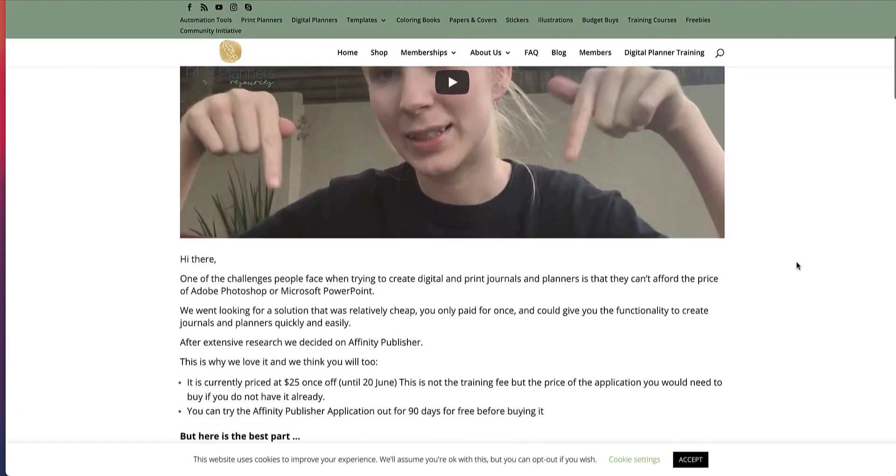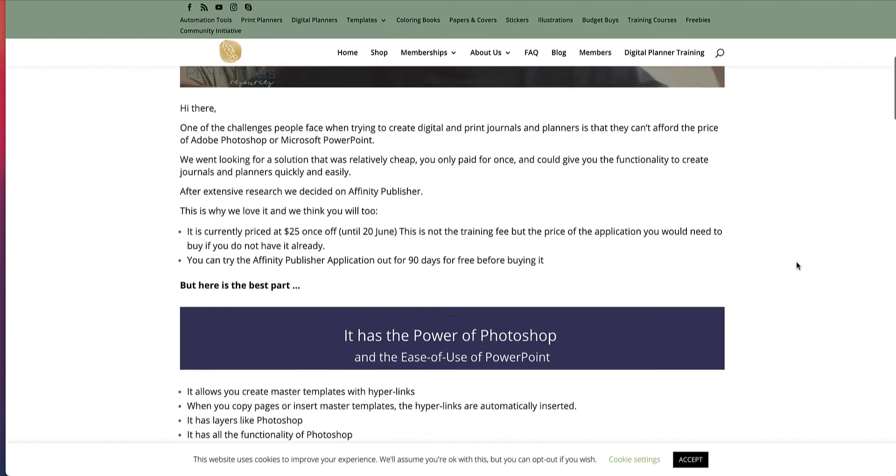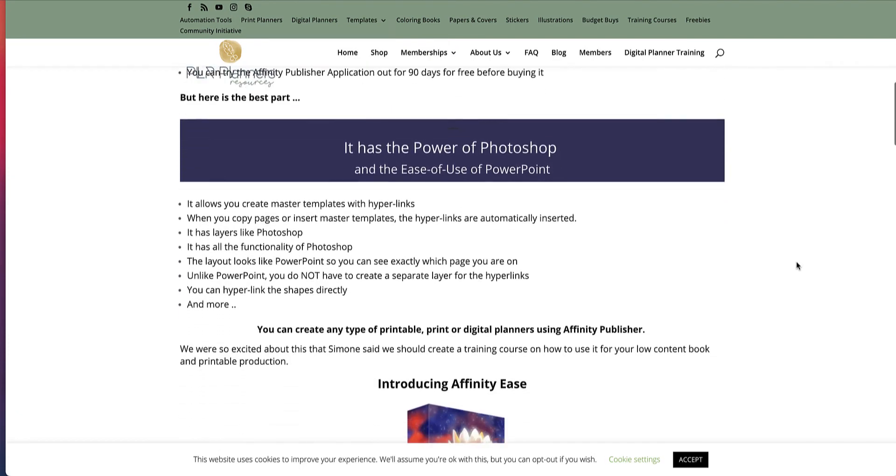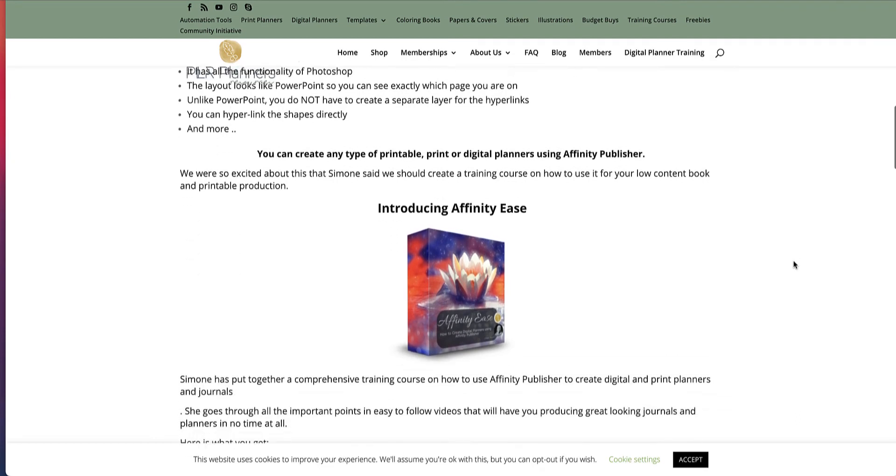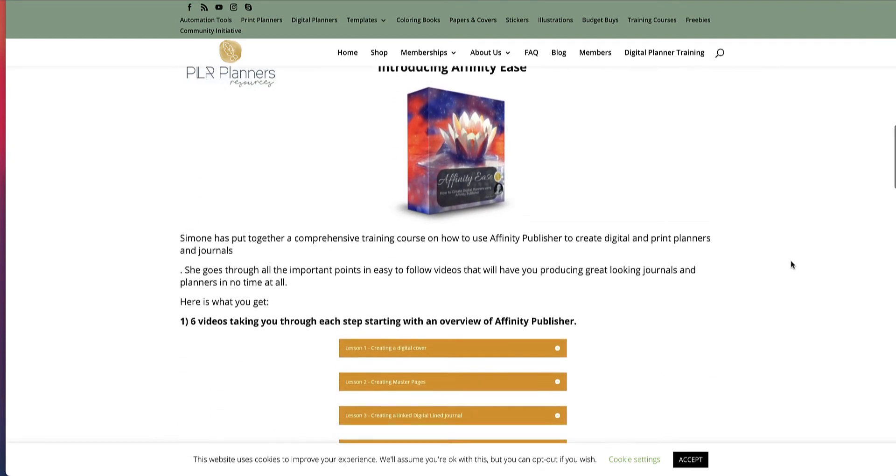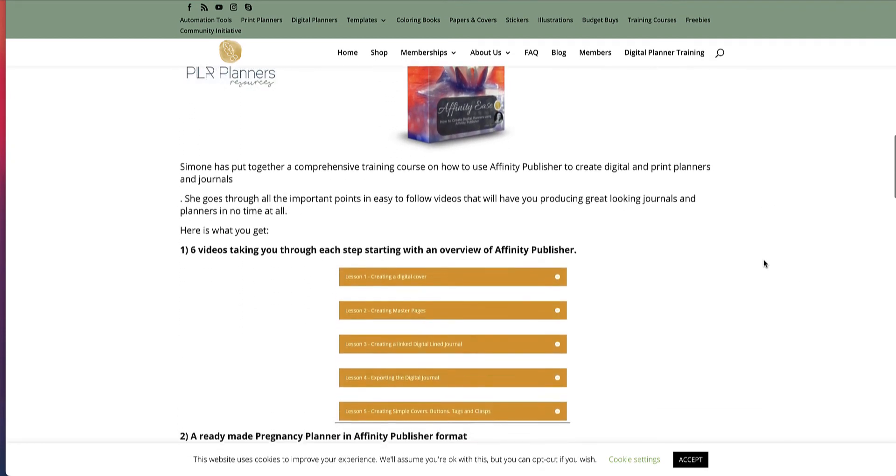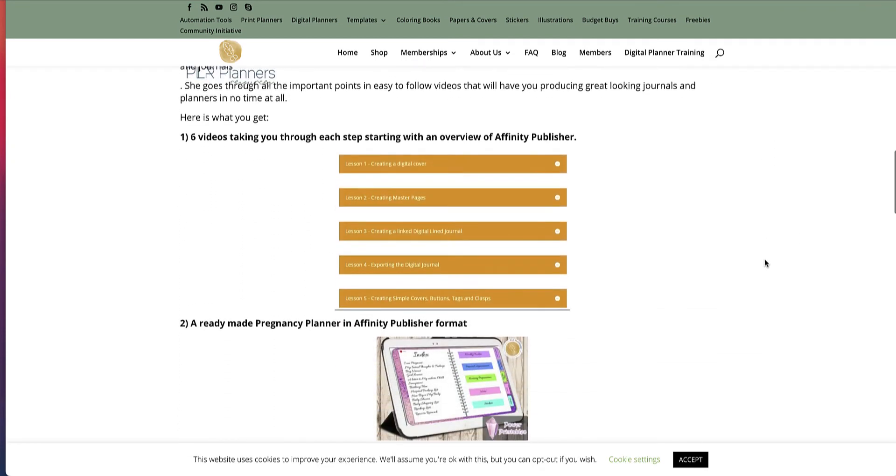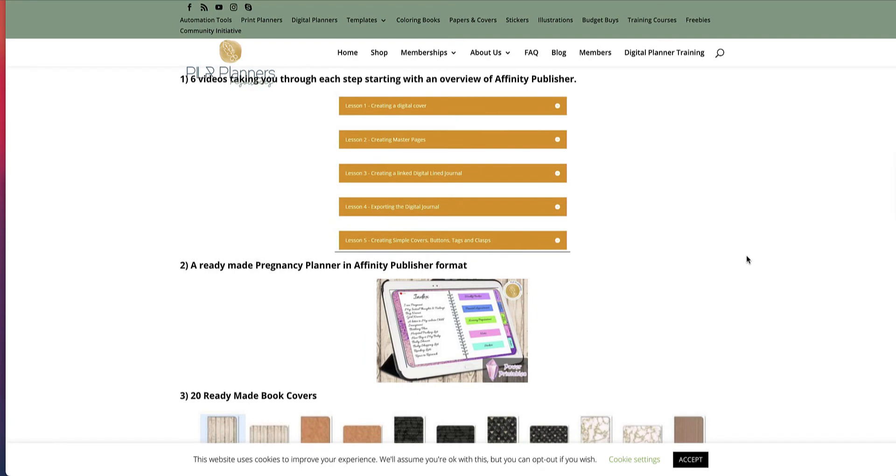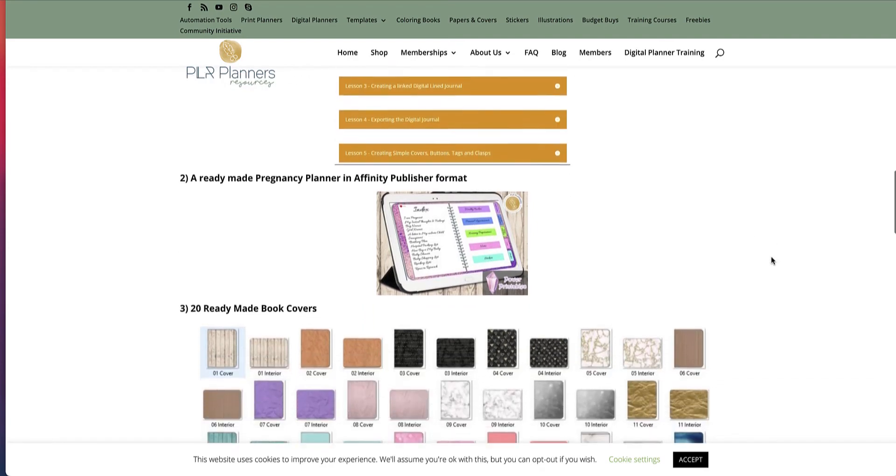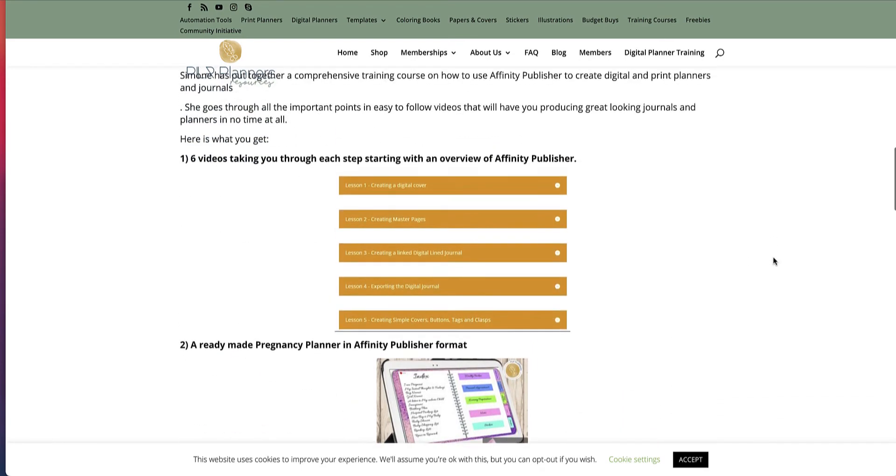And Affinity is another program that is a lot cheaper, and I'll go through that just now. So this is Simone, who explains to you how to actually use Affinity to create digital planners, which, as we know, already sell for huge amounts on Etsy. So this is what you actually get.